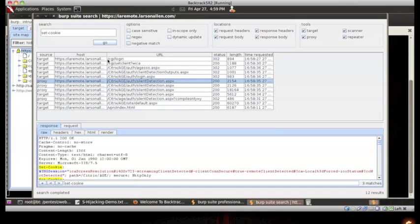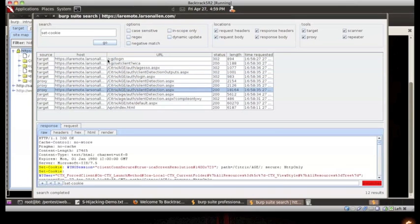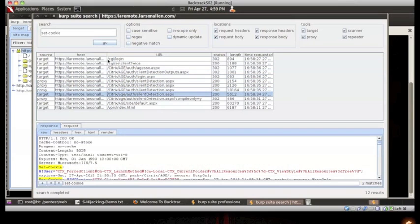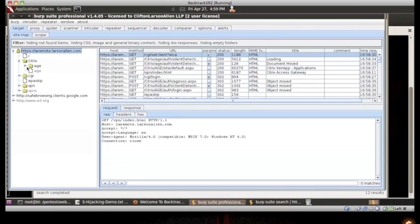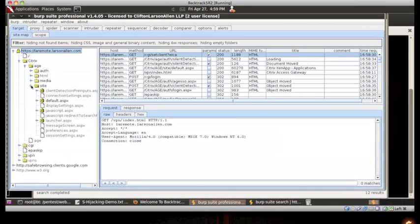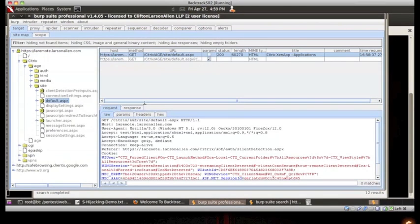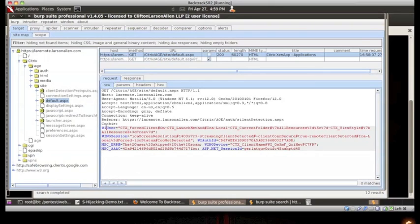We can see that the setCookie function was called several times. After poking and prodding at several requests, we can see that the cookies needed to impersonate this session are stored here.